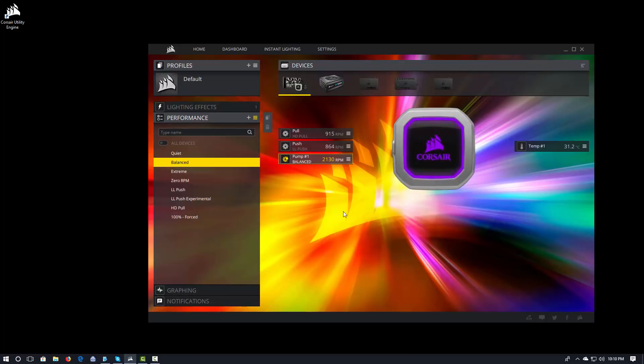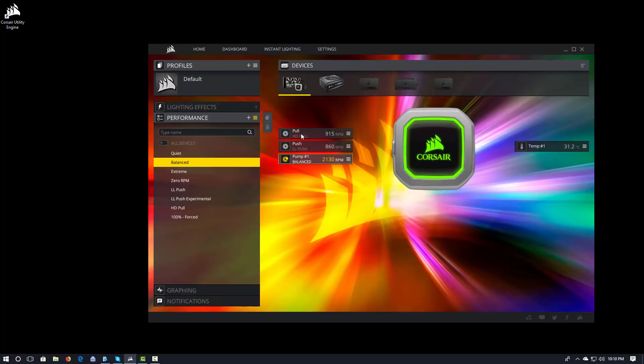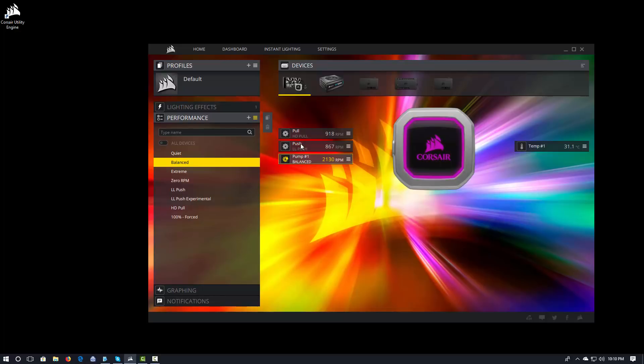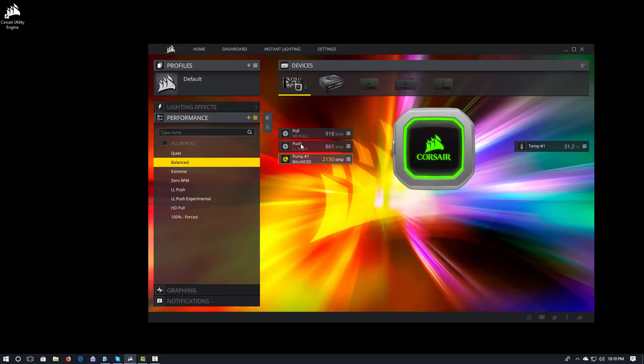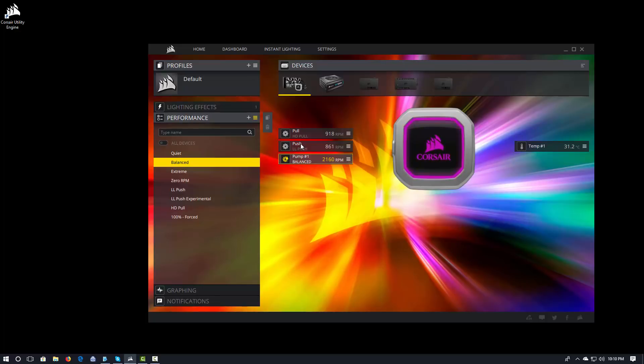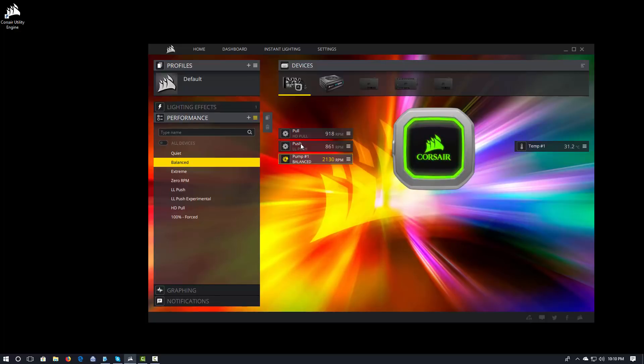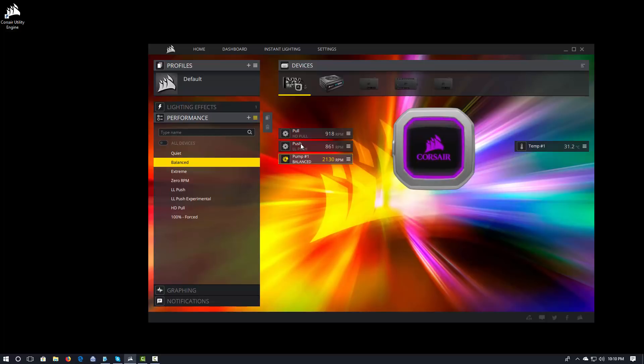Now, you'll see I've labeled my fans. Instead of Fan 1 and Fan 2, I've labeled them Pull and Push. Because what I've done is I've configured my fans in Push Pull. I have HD fans doing the Pull, LL fans doing the Push. Because I like all kinds of pretty lights. It makes me happy.